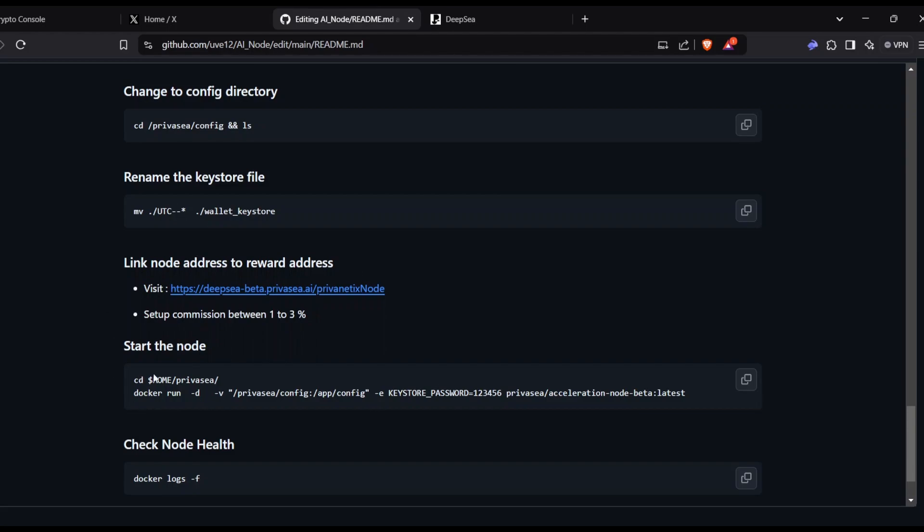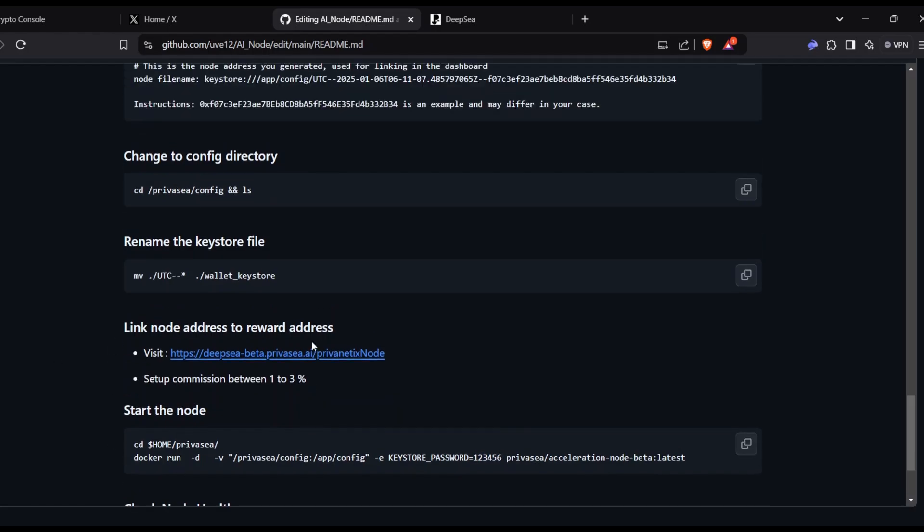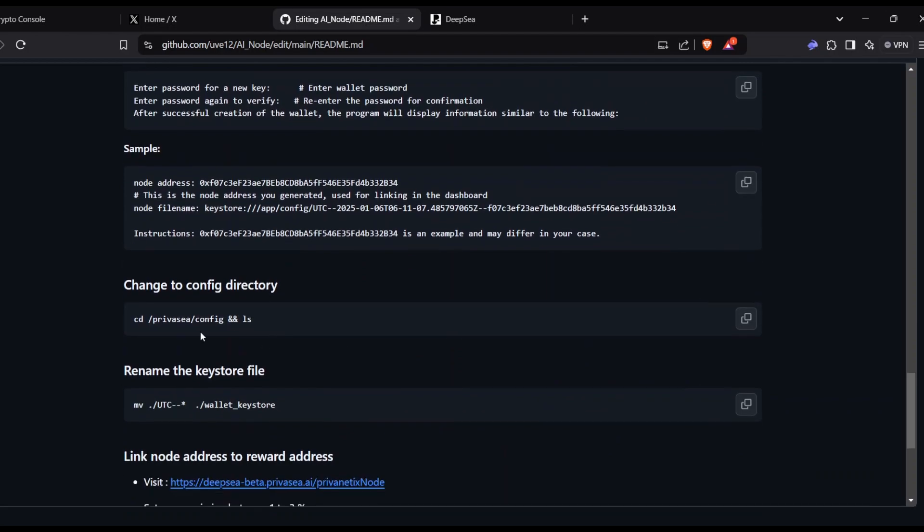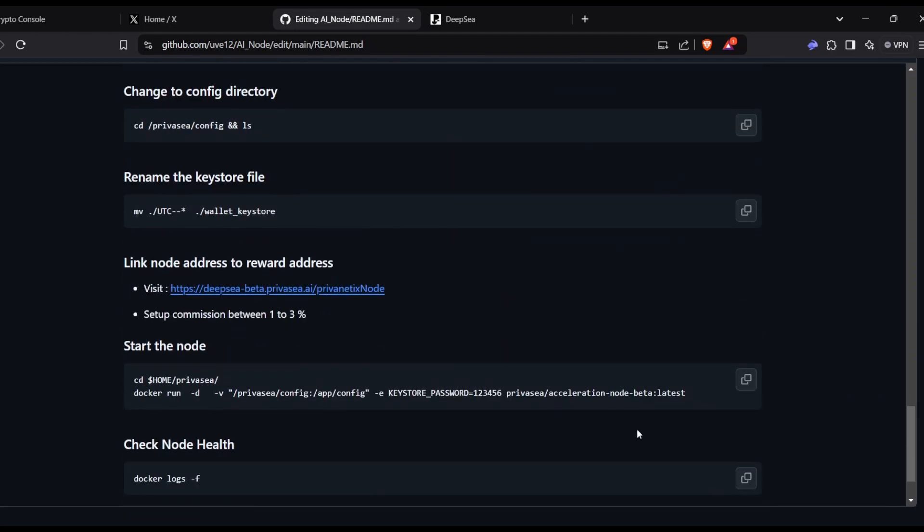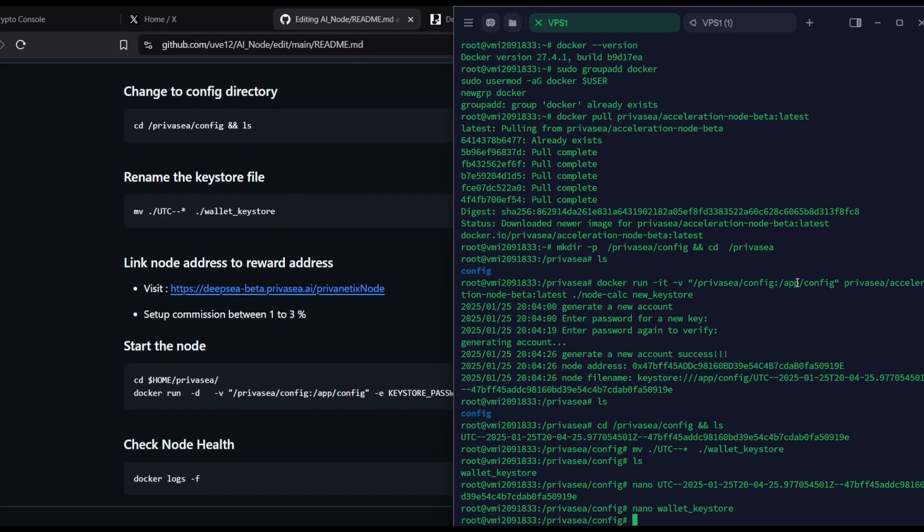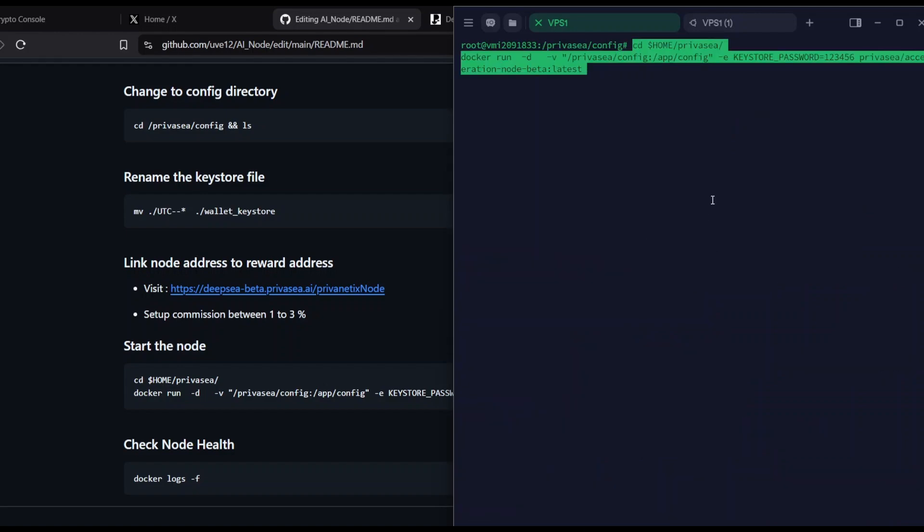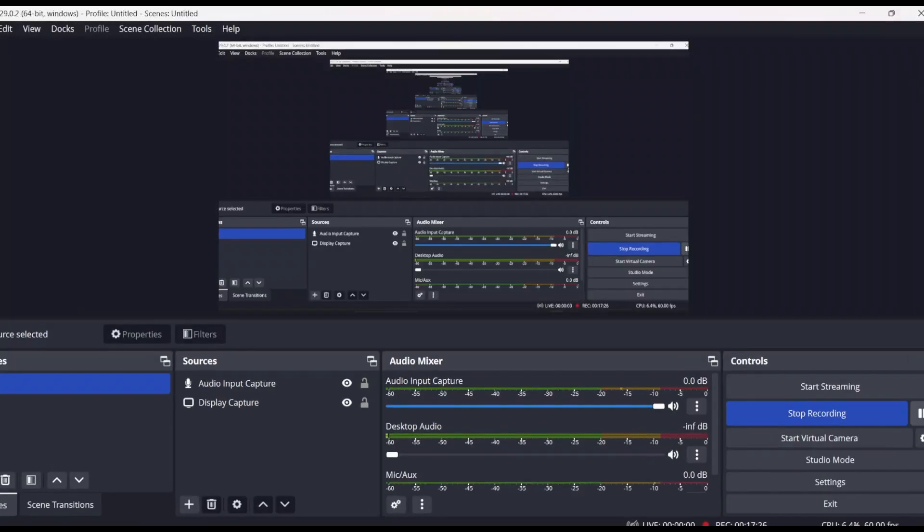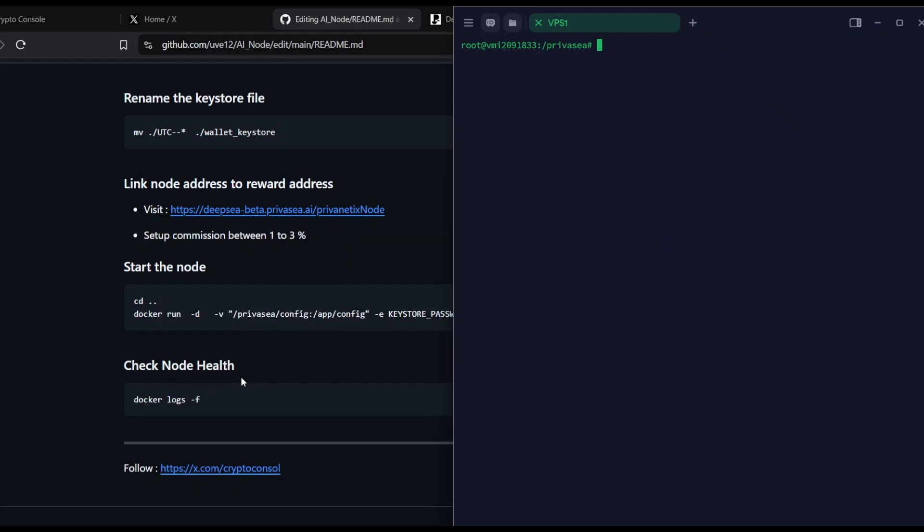My node is ready for staking. Let me quickly activate, which means start the node. For that, copy this command and then edit here with your password that you gave in the previous step while creating the keystore file. Just edit the thing and paste it. Let me clear this for a better view. Just paste it, navigate here, or paste it on Notepad and then edit. Press enter and the node will be running on Docker.